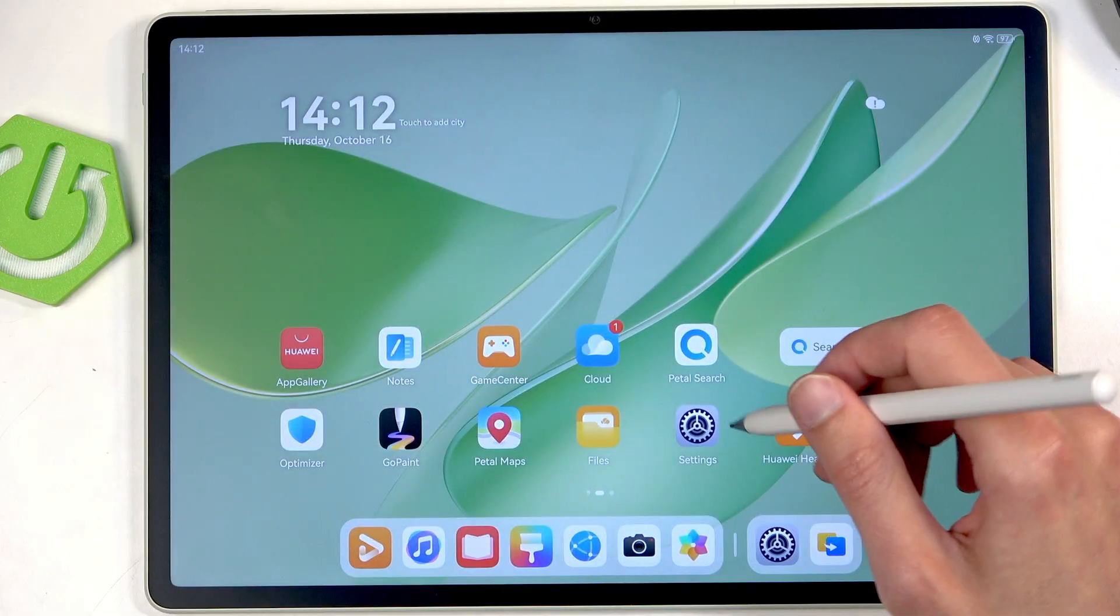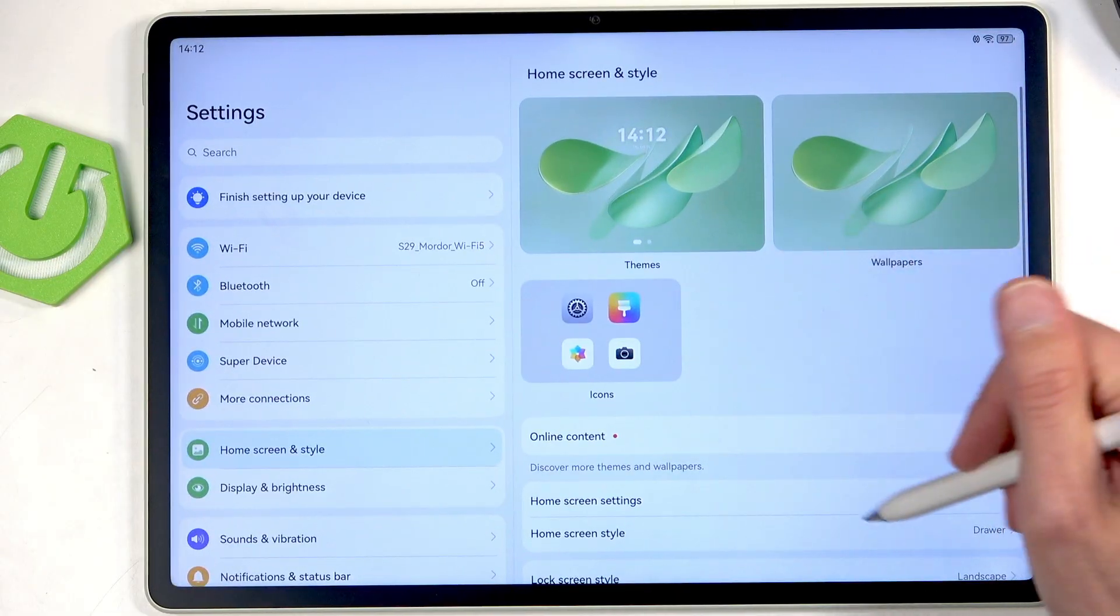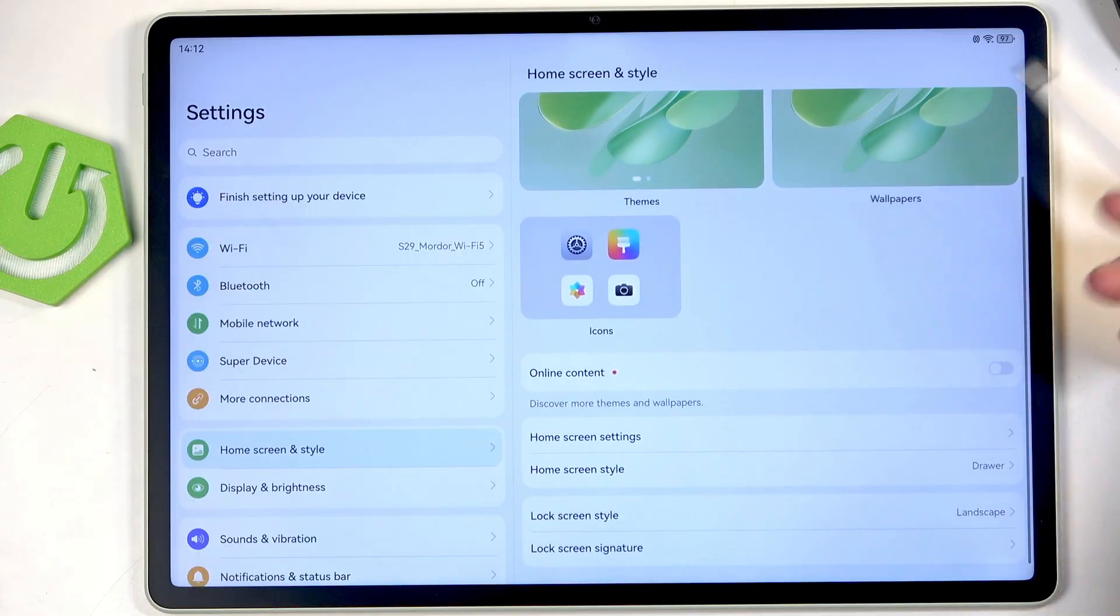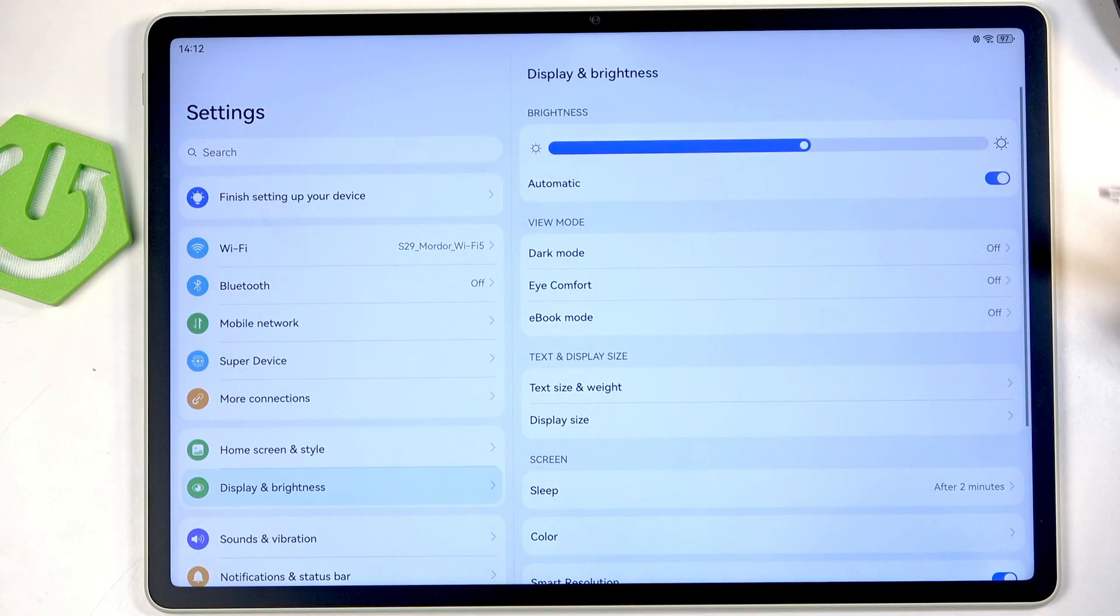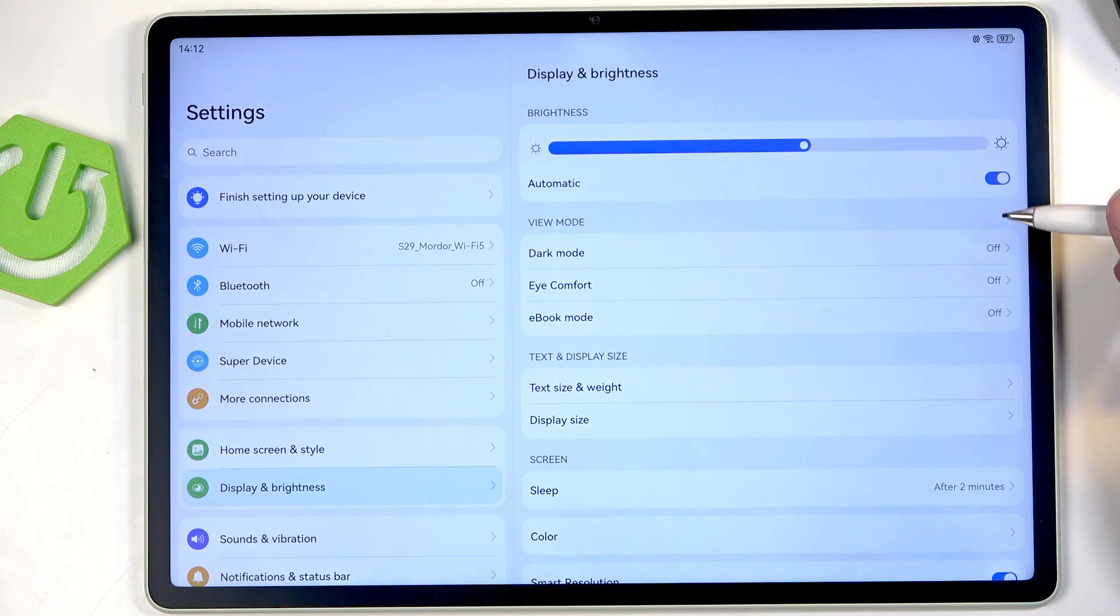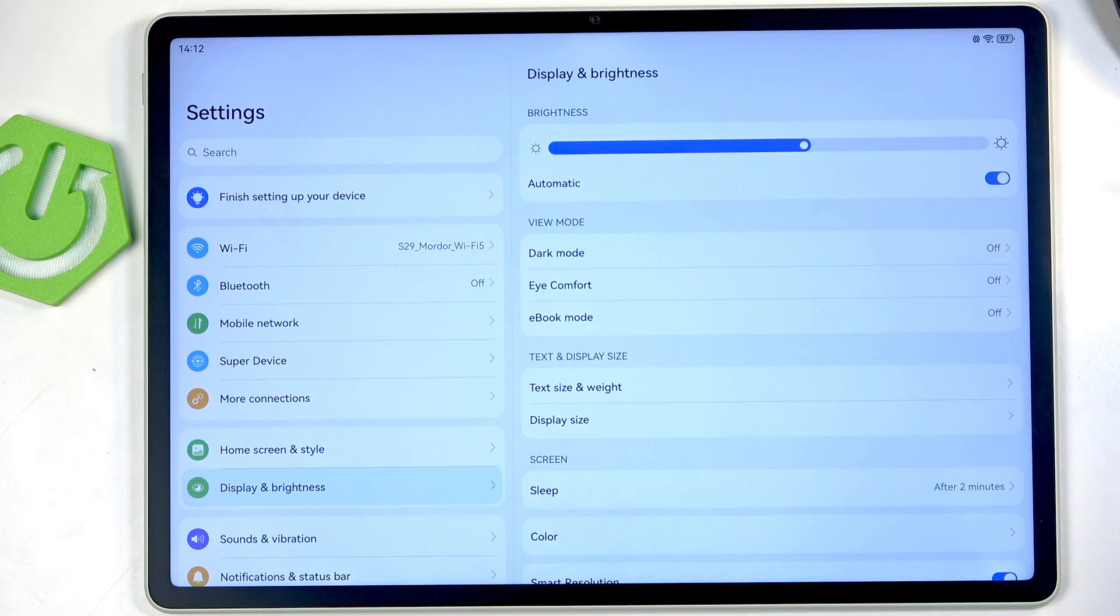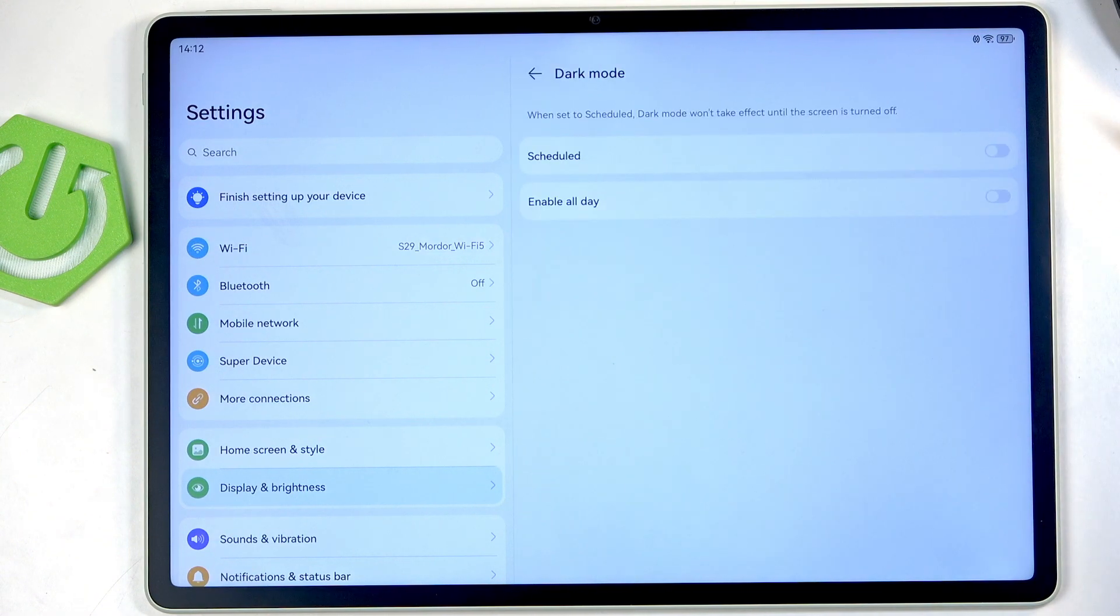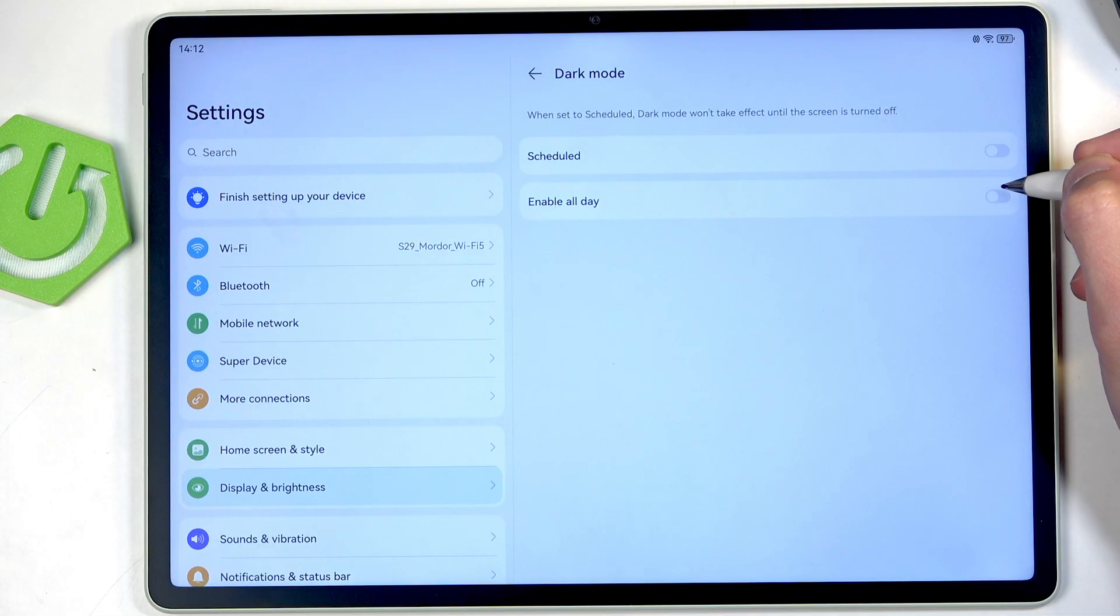Now moving on to the display and brightness, here we have a couple things. Number one we have the dark mode. You can enable it.